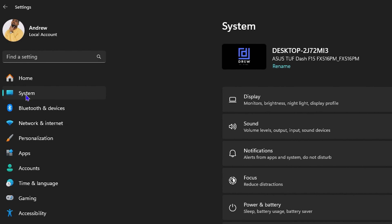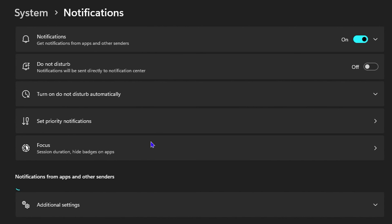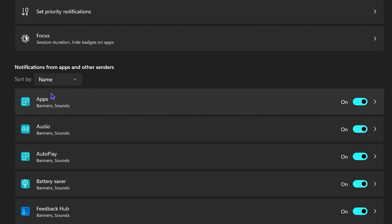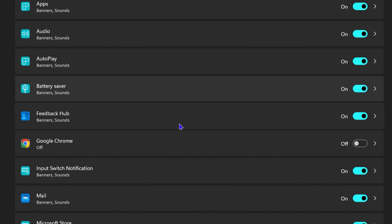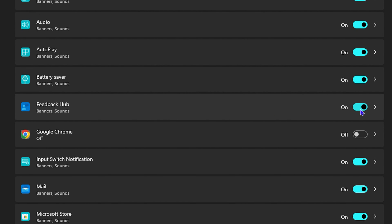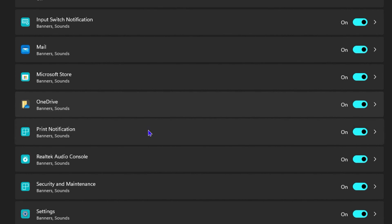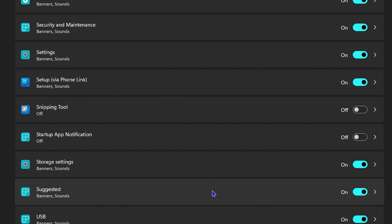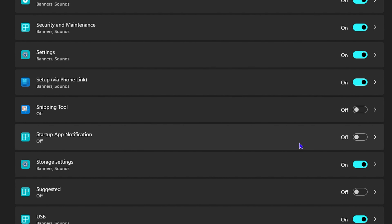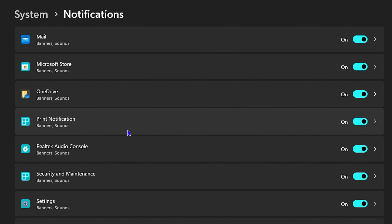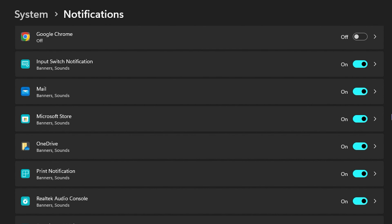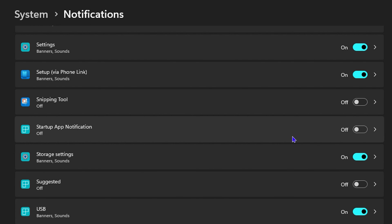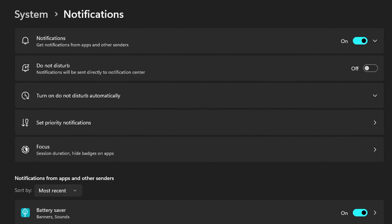Next, click on System on the left-hand side and click on Notifications. Once you're here, sort by name. You can turn off apps like Feedback Hub and Snipping Tool so you don't get notifications. You can also disable suggested apps and any other application in the list. Go through the list and disable notifications for anything you don't want, including Microsoft Store.